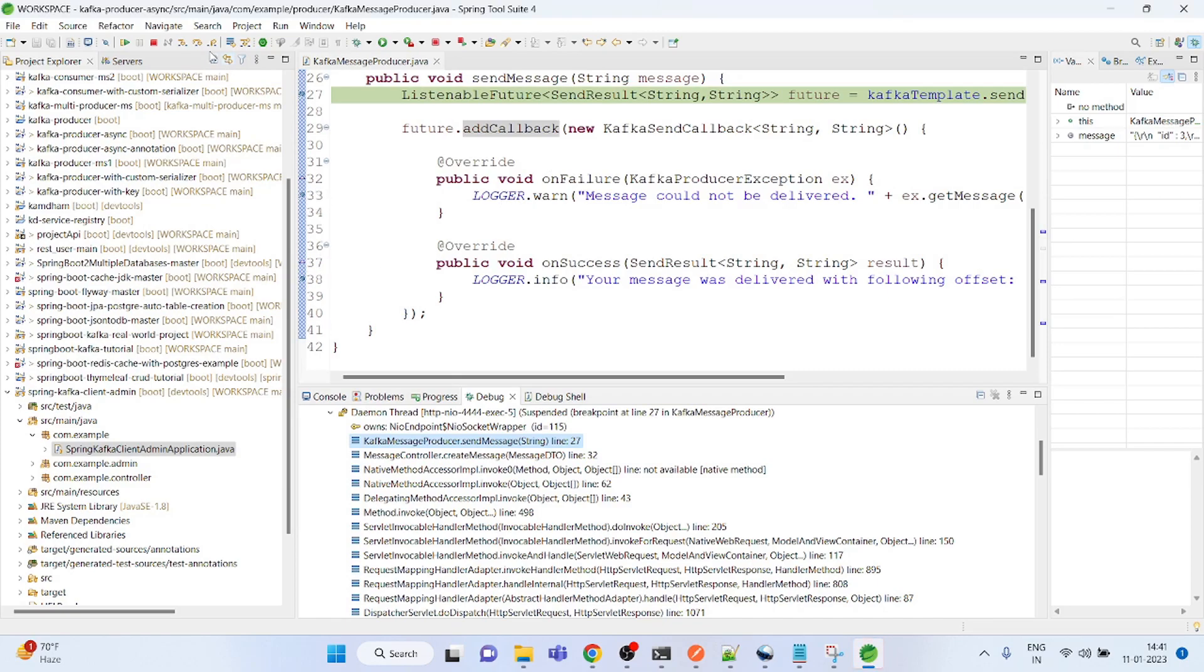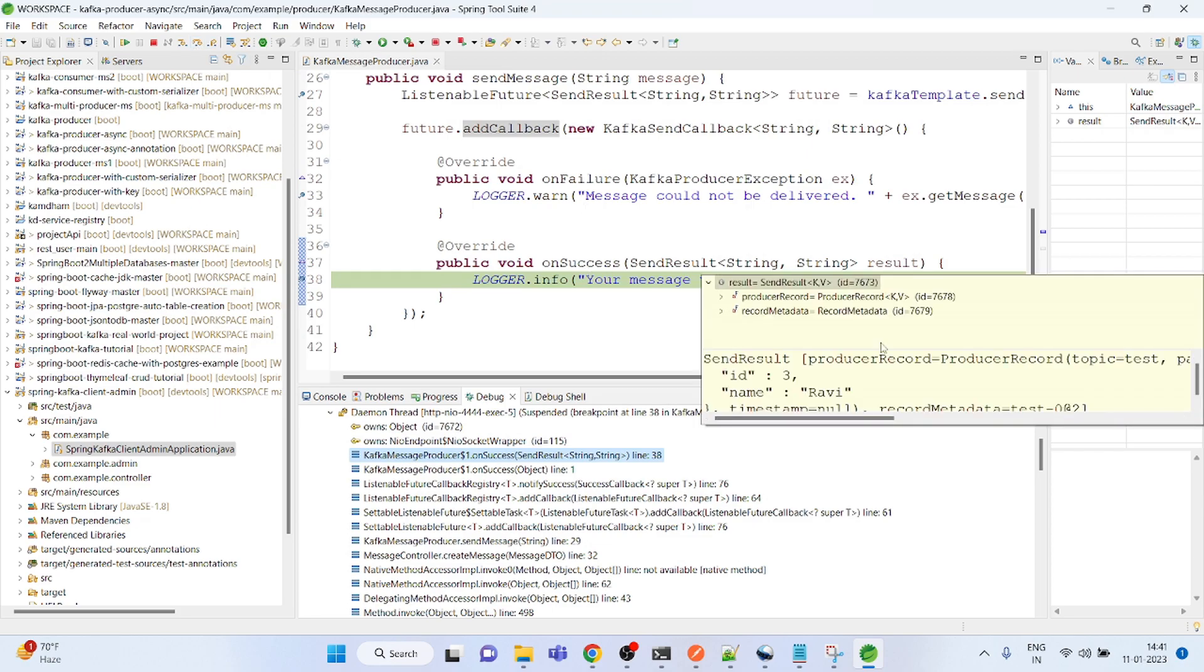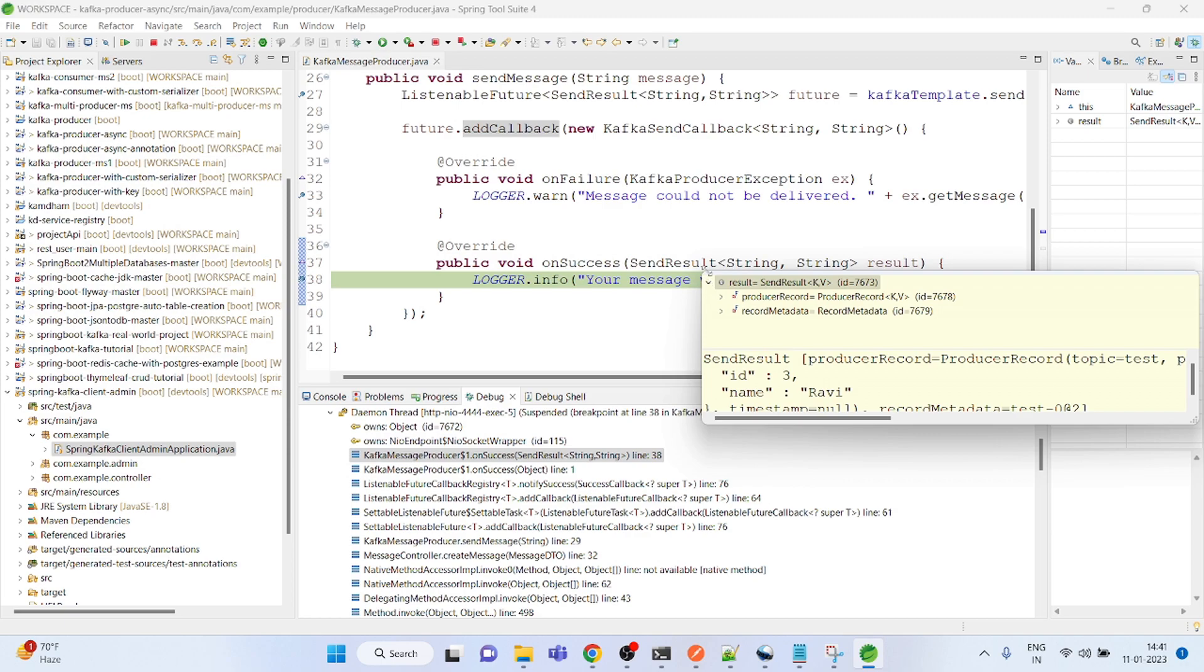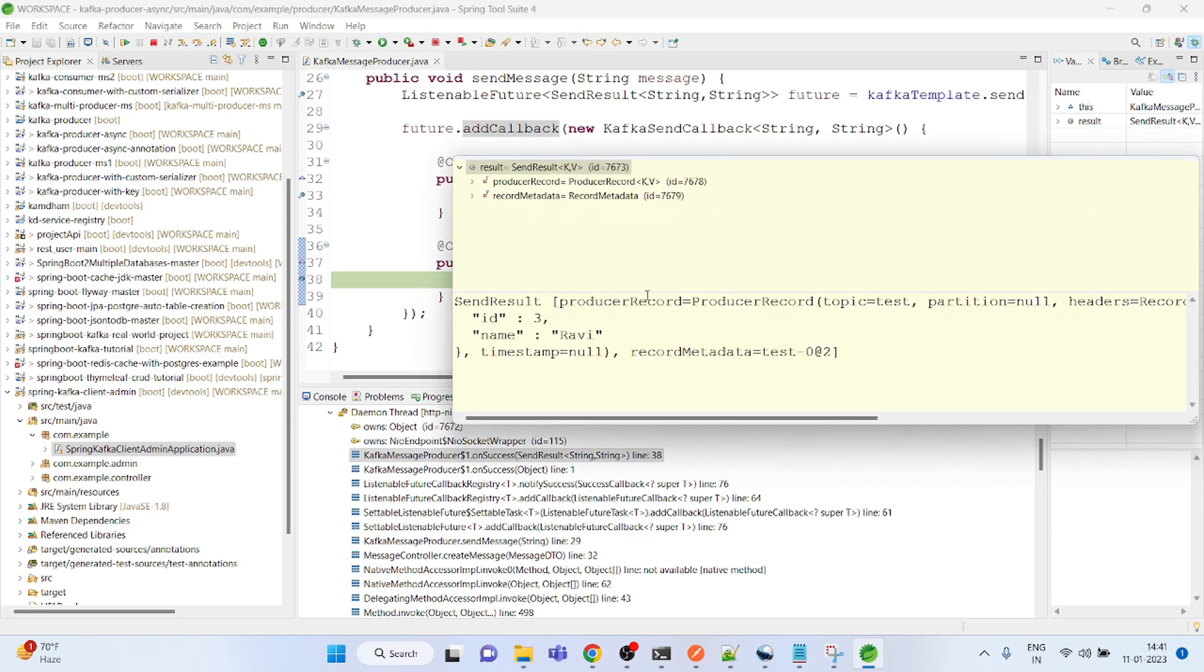All success! So the result is all success. This message is actually produced with this test topic, so you can see.